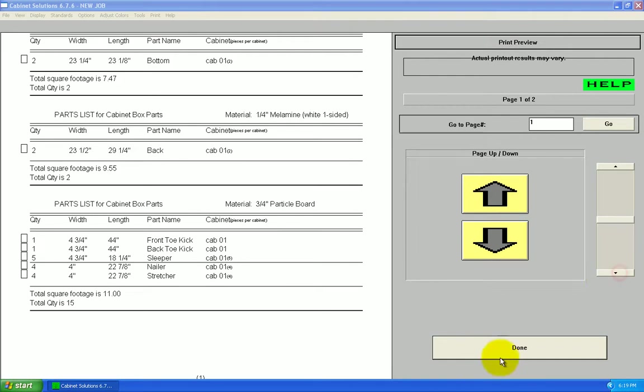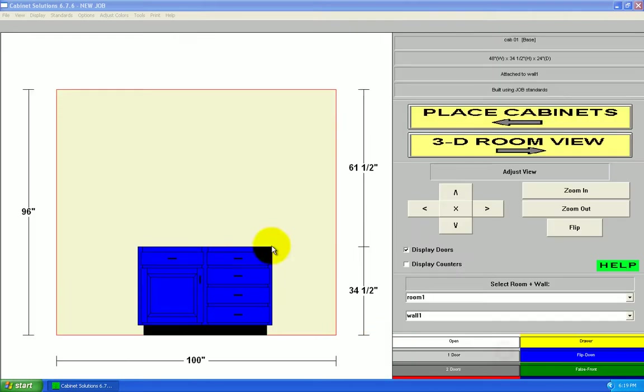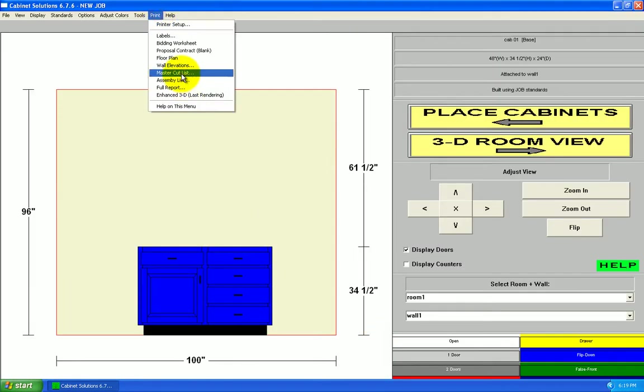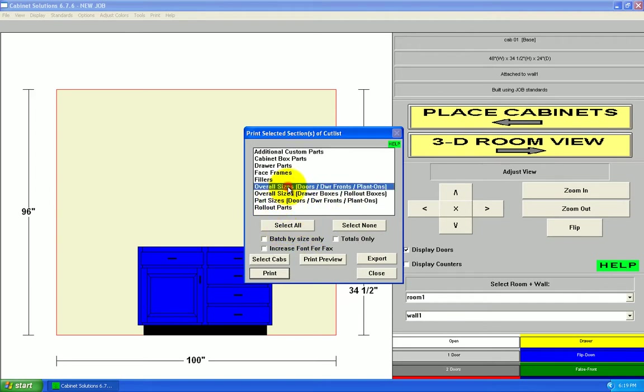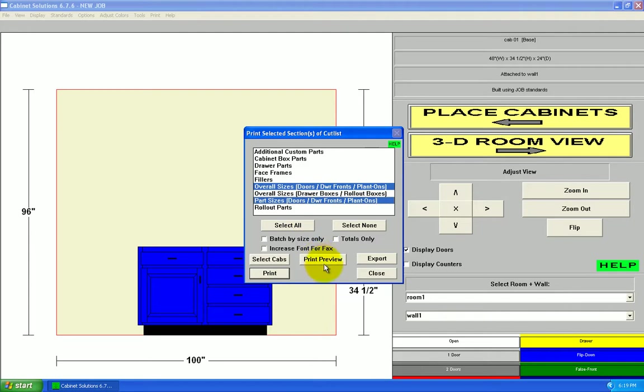Okay. I can also go to my master cut list and just view everything at the same time. First, before I do that, let's look at overall sizes for doors, door fronts, versus individual sizes for the door and door fronts parts. Preview that.